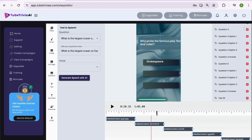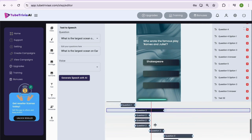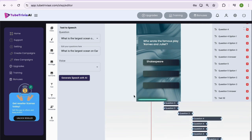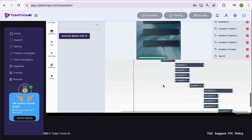Not just that, you can adjust the timings of each question, their options, answers, audios and all the elements inside the video as per your need directly from the editor.